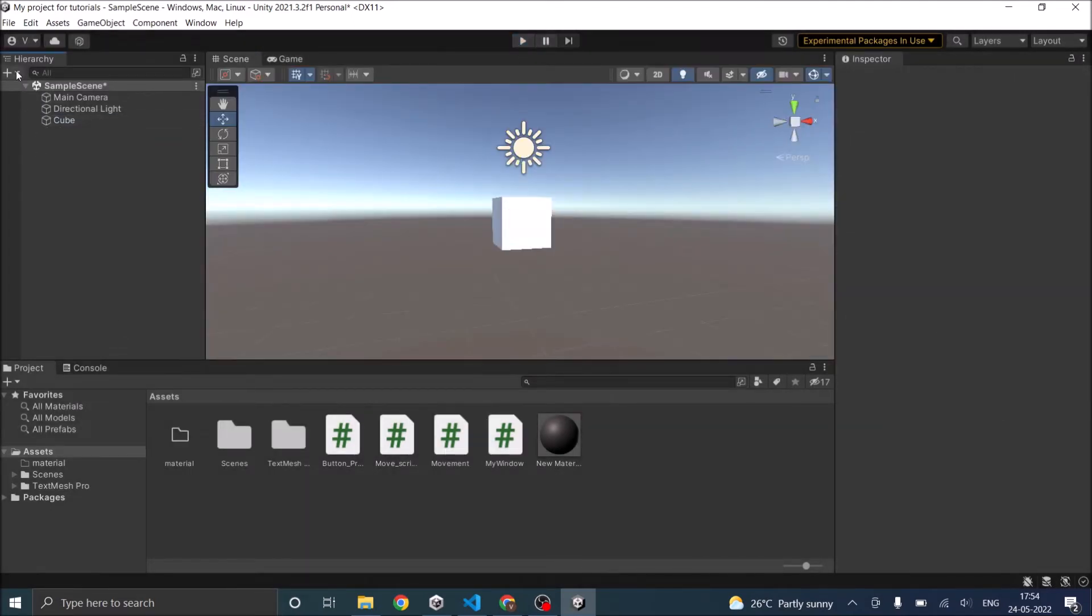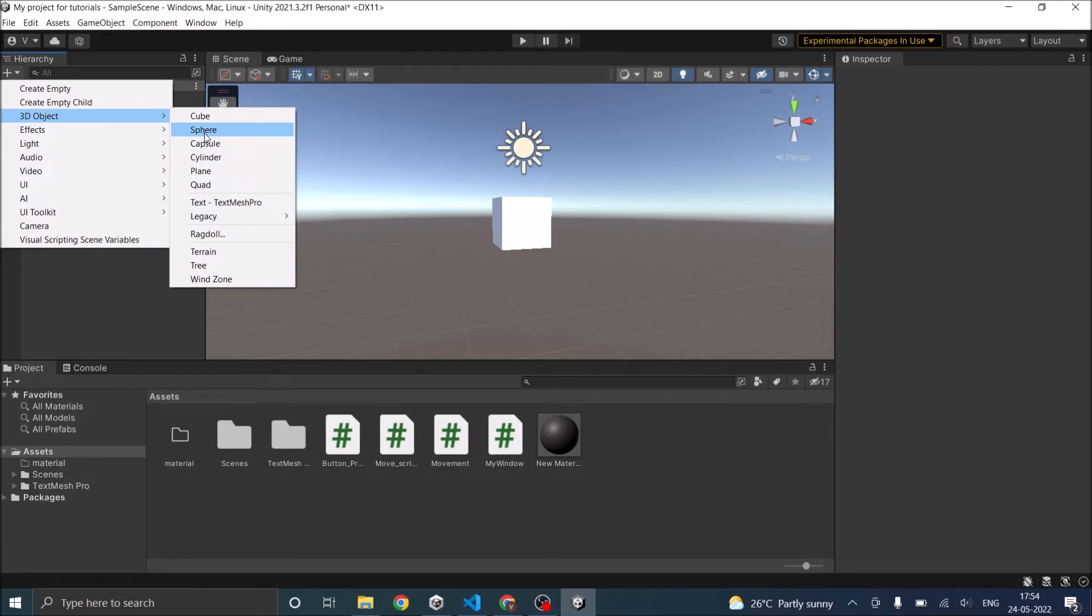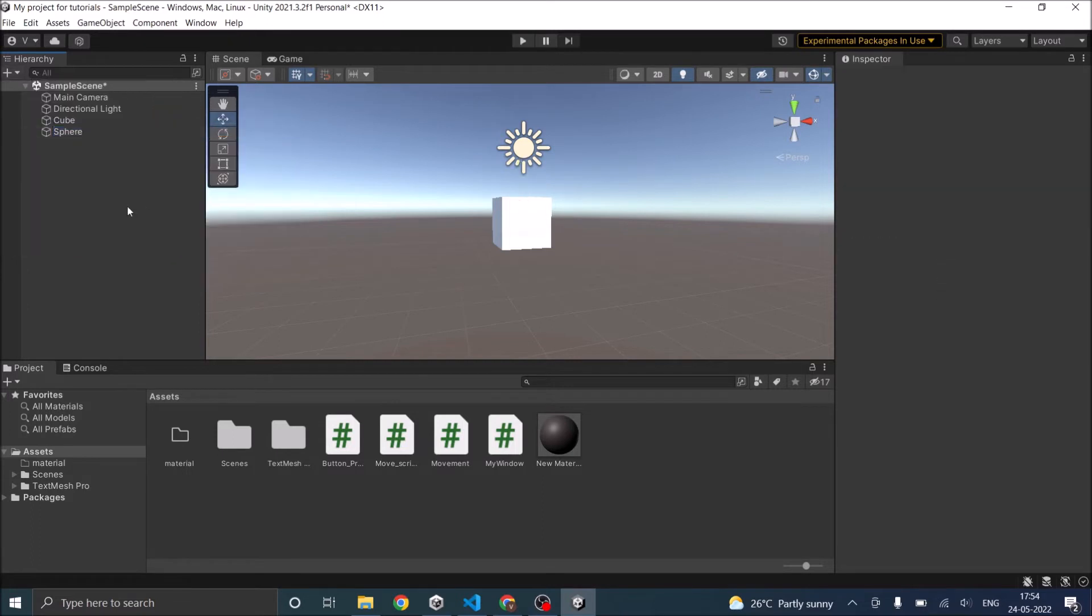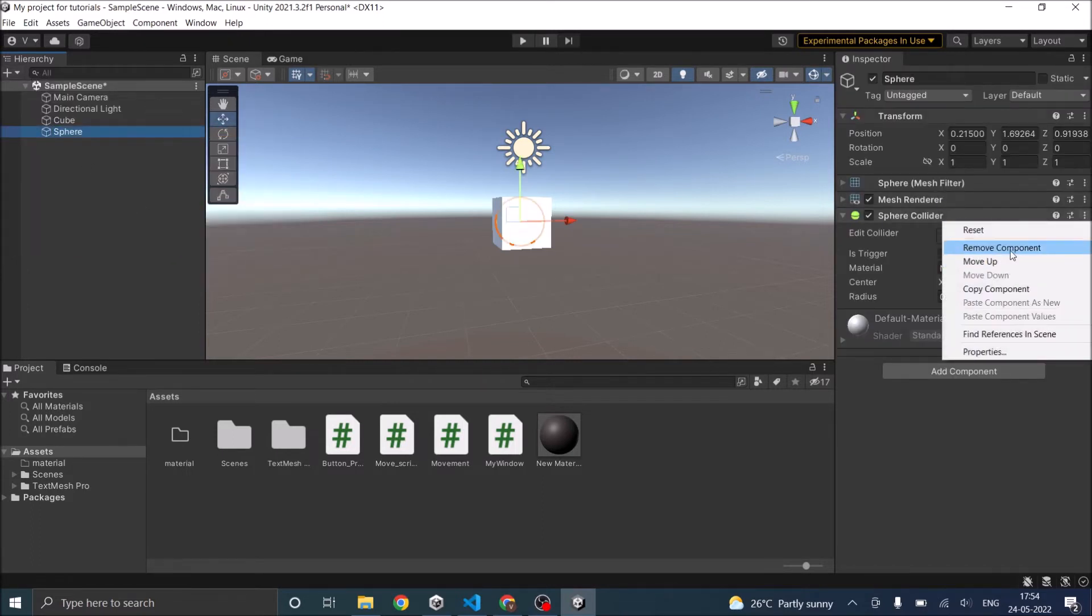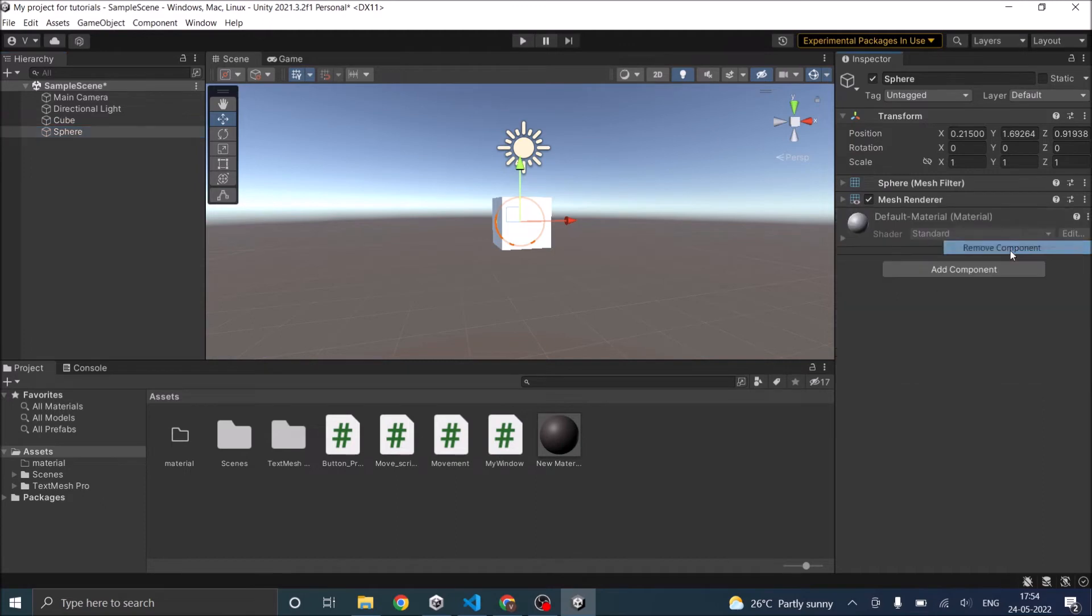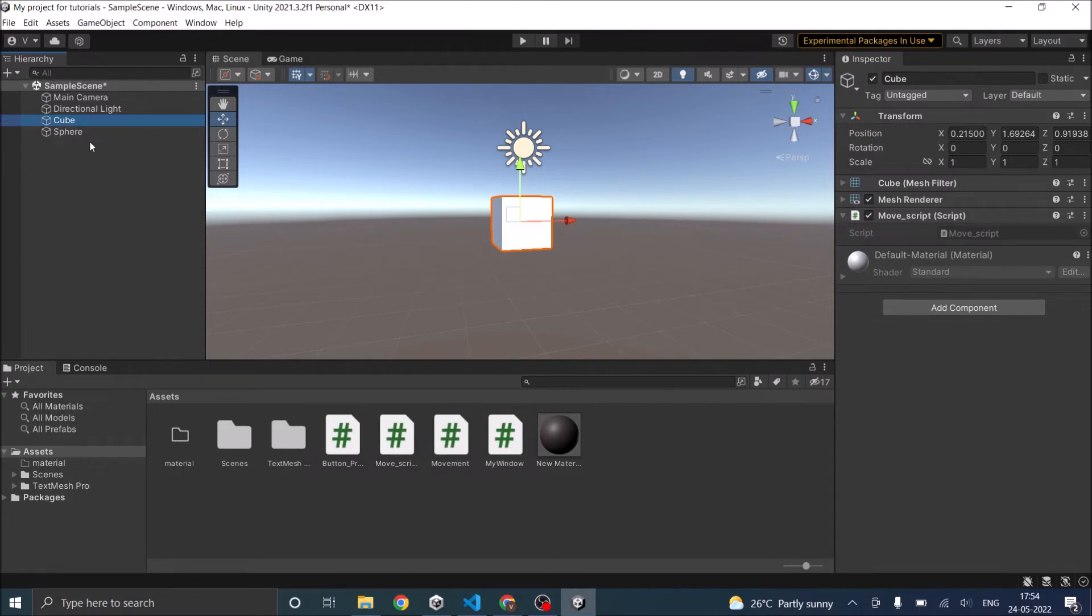Say you have another 3D object, a sphere. And we'll remove the sphere collider of it. Go to the cube. Now if you want to add the sphere collider from the script which is attached to the cube, you need to reference this sphere object.